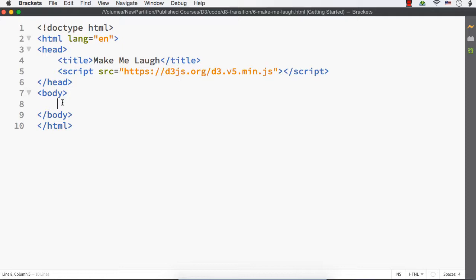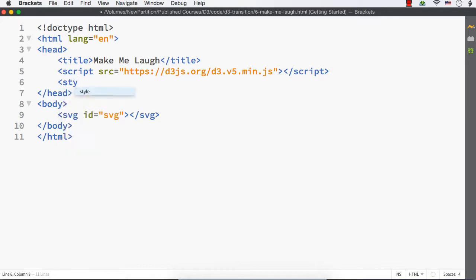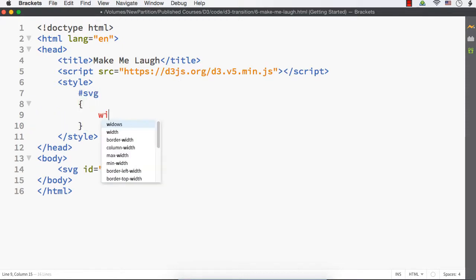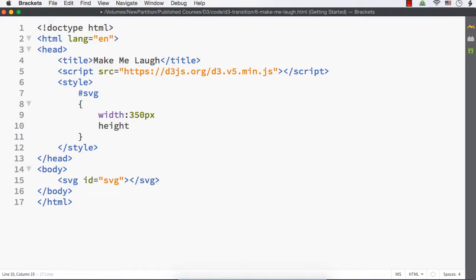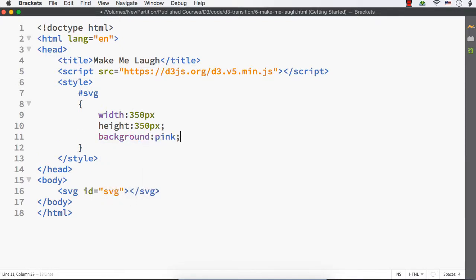To have the face shape on our web page, let's make use of the SVG element's circle shape. Let me add the SVG first with an ID of SVG, and set the width and height and also the background color using CSS. Within the style tag, let me access the SVG using its ID — hash SVG — and specify the width as 350px, height as 350px, and background color as pink. Now let's check the output.